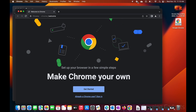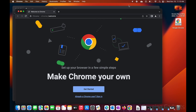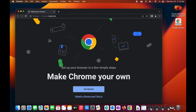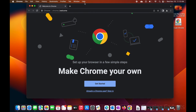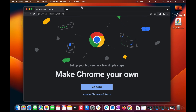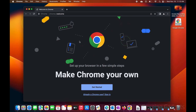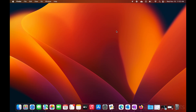Welcome to another Gauging Gadgets Mac tutorial video. In this video I'm going to show you how to download and install the Google Chrome browser on your Mac. This includes iMacs, MacBooks, MacBook Airs — everything that runs macOS.